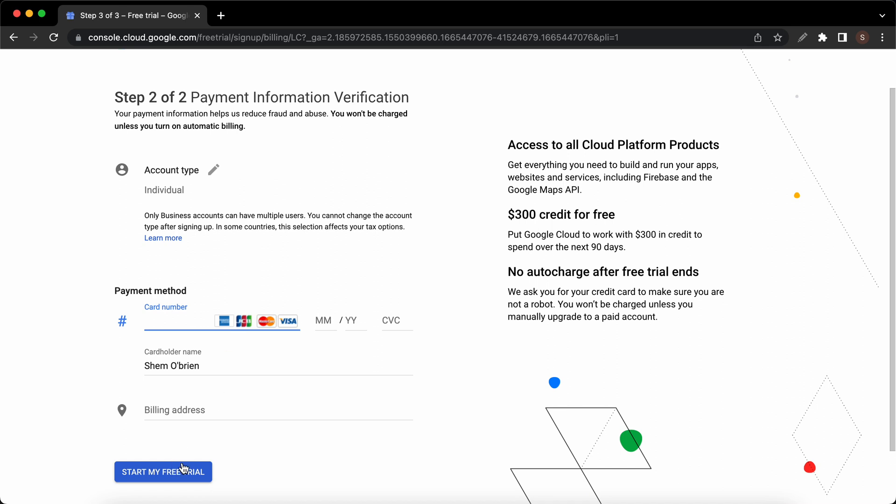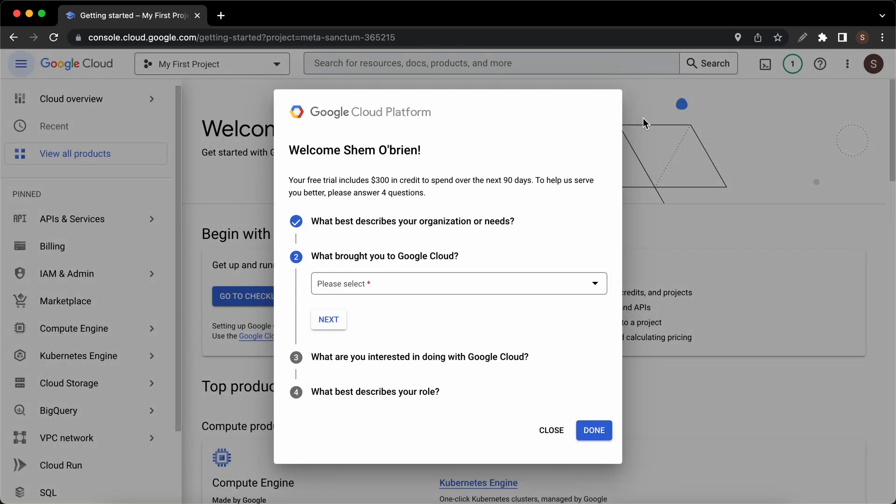Once we have clicked start my free trial, we should land on this page where we can enter some information with regards to this offer from Google for $300 in credit to spend over the next 90 days. This is completely optional, but if you'd like you can go through with it.